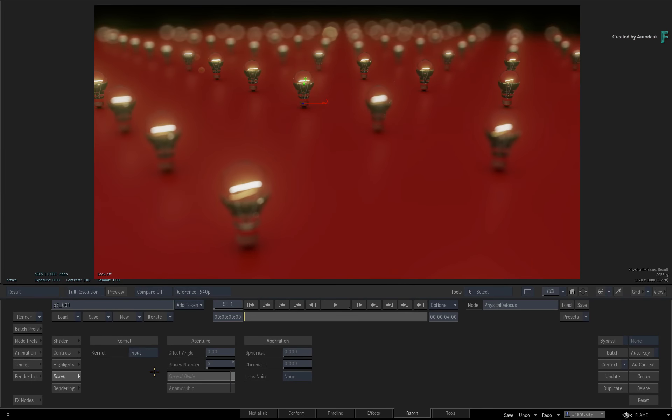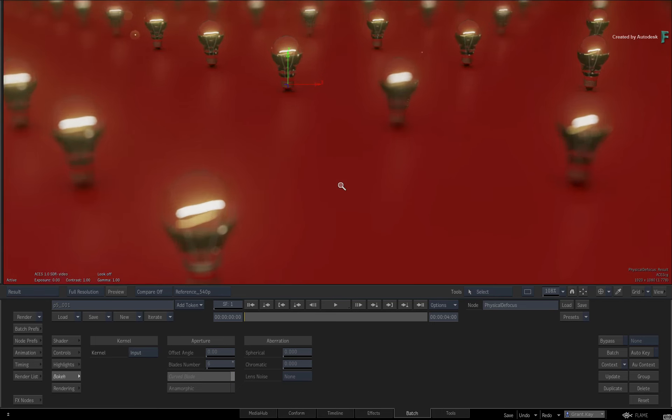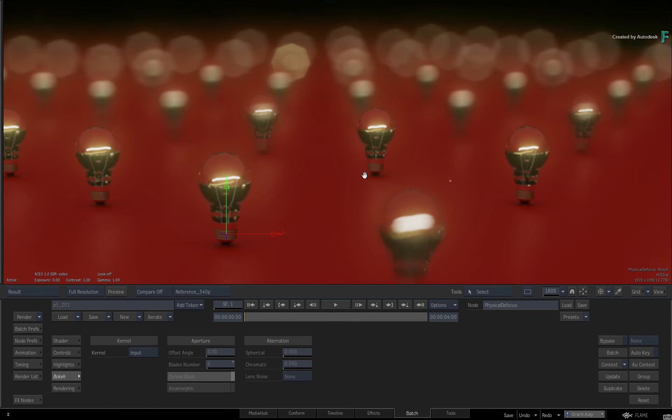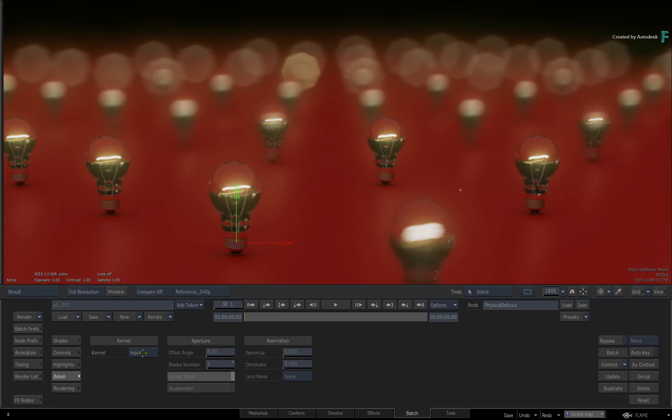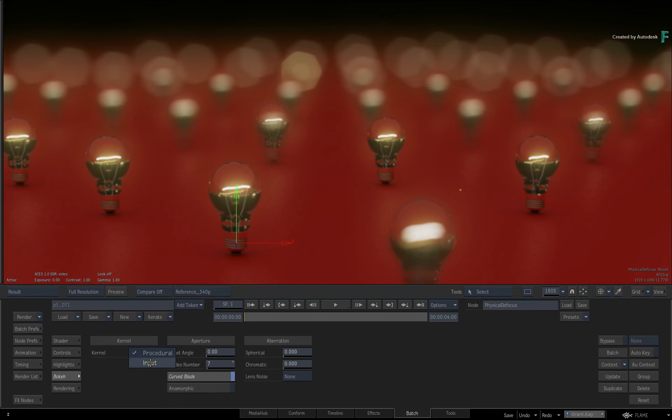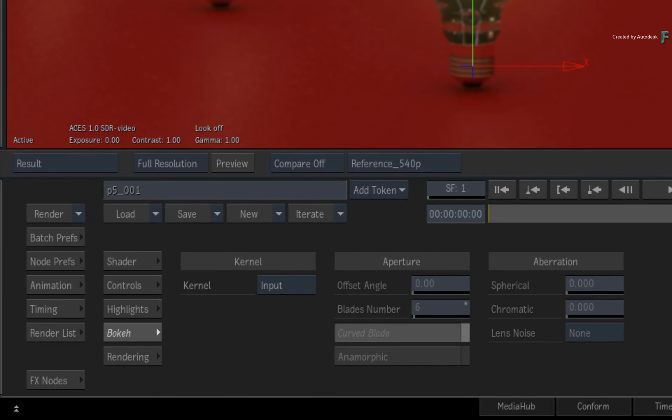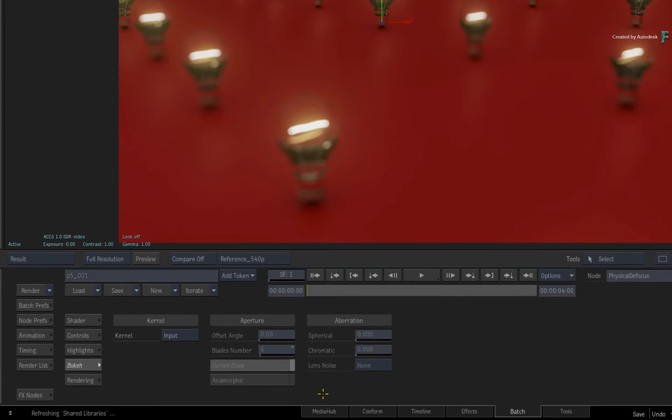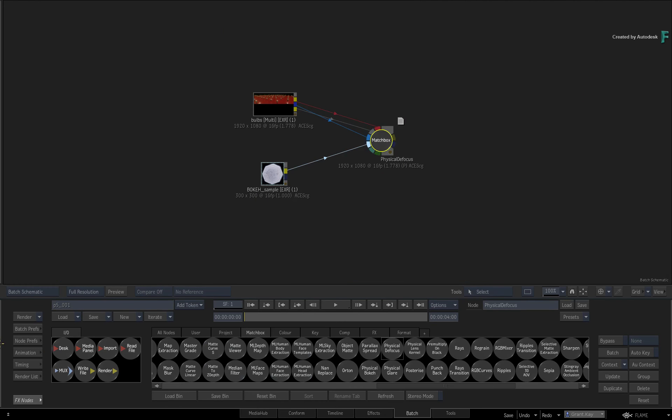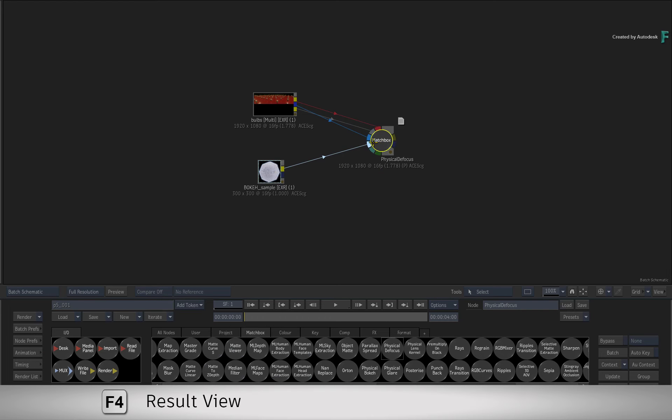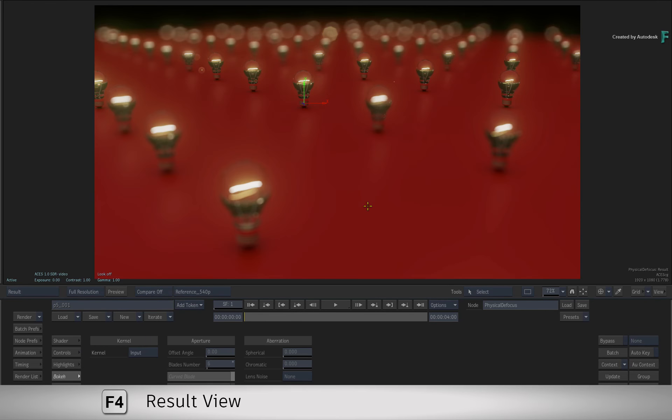You should notice an immediate difference in the look of the bokeh. If you zoom into the image and flip between Procedural and Input, you can see the difference between the two options. Obviously the procedural controls will grey out, but you can still work directly on the bokeh sample if you wish to change it or enhance it further.